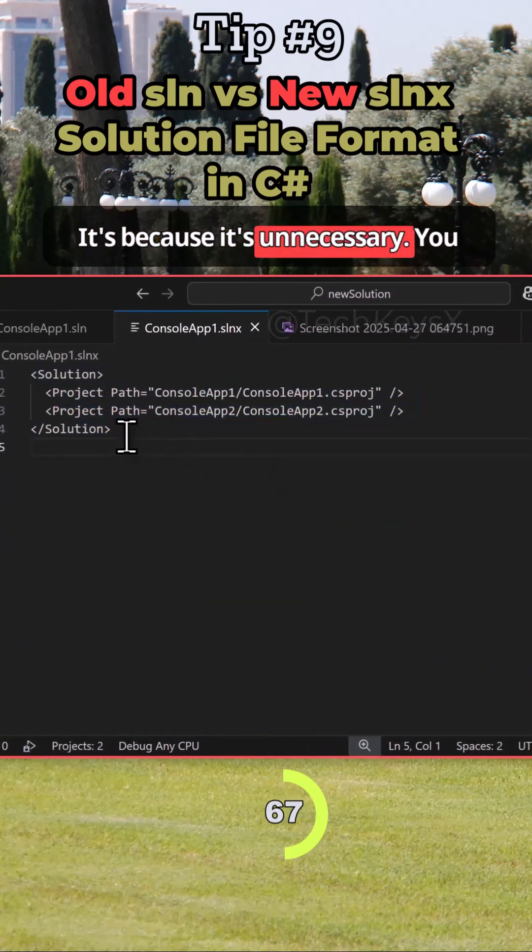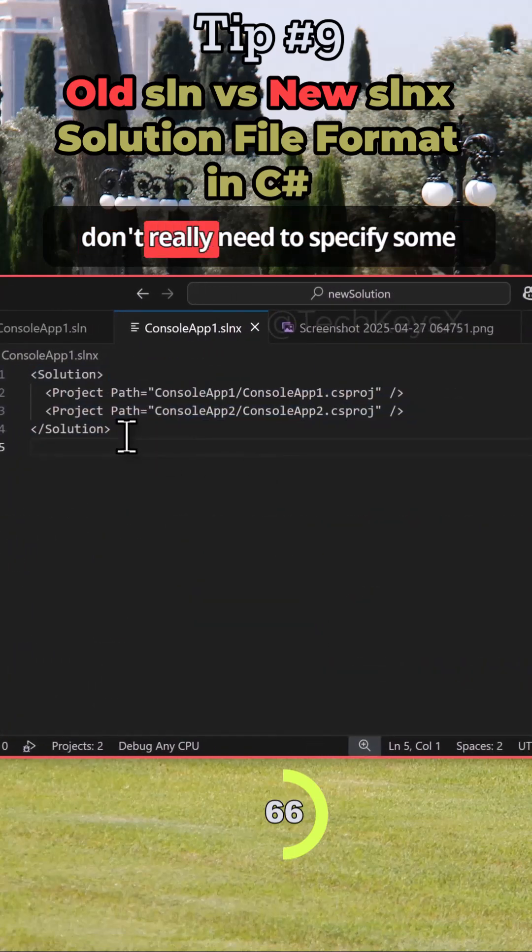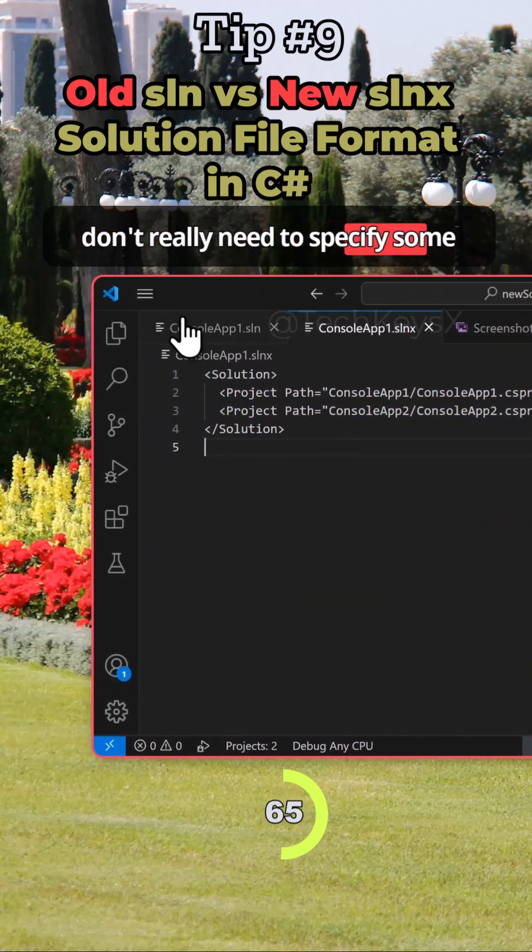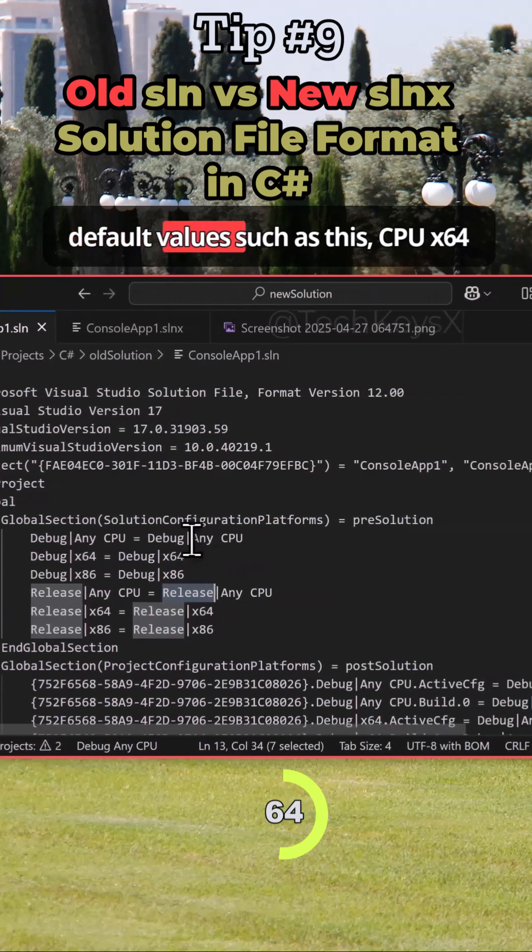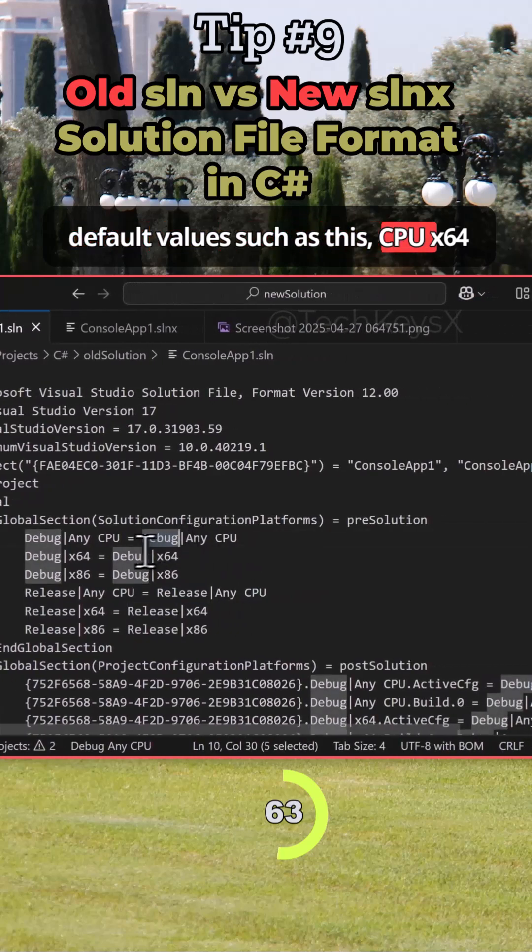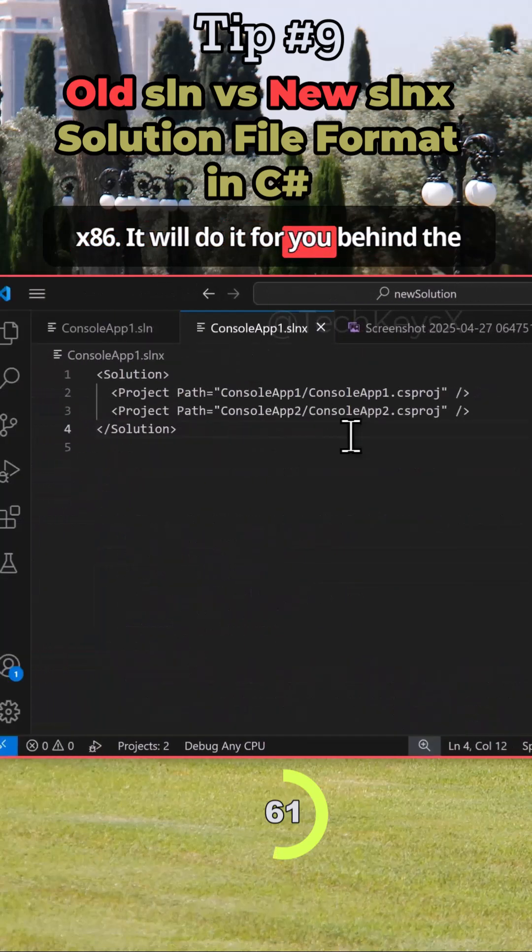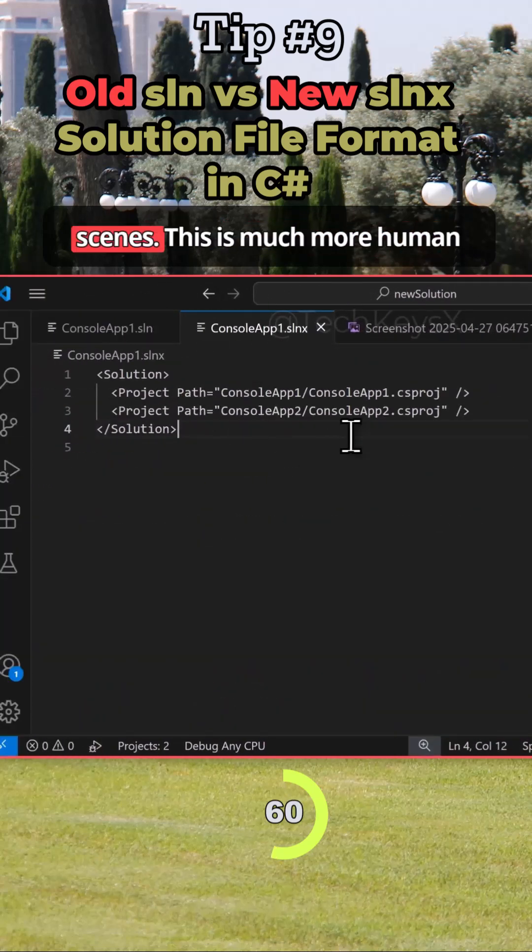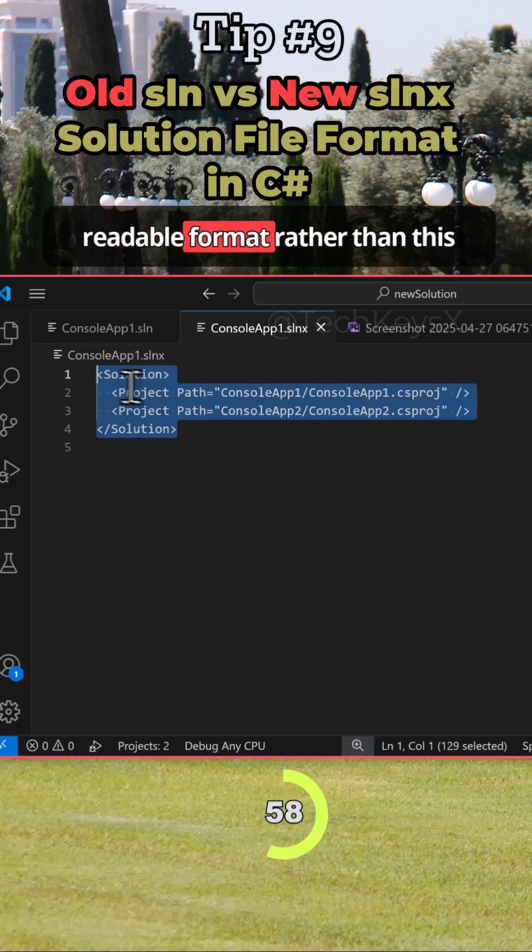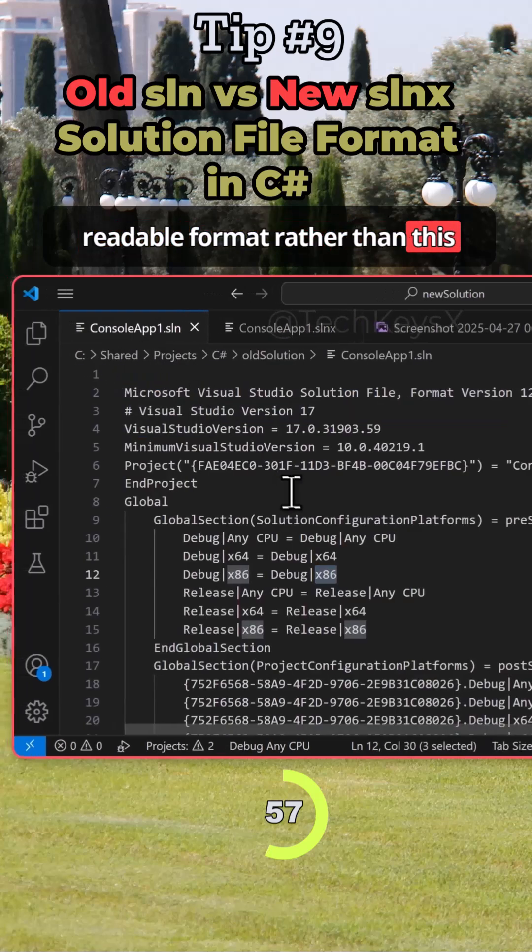It's because it's unnecessary. You don't really need to specify some default values such as this - Any CPU, x64, x86. They will do it for you behind the scenes. This is much more human-readable format rather than this one.